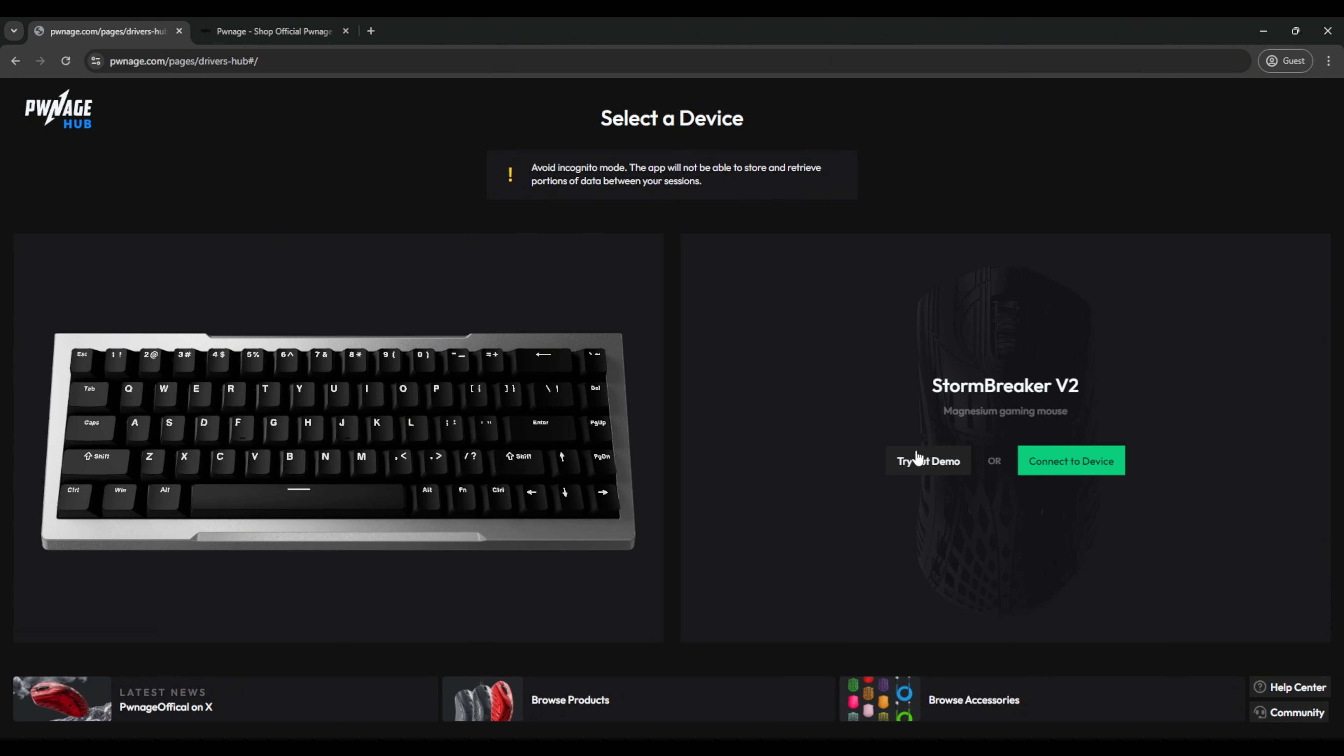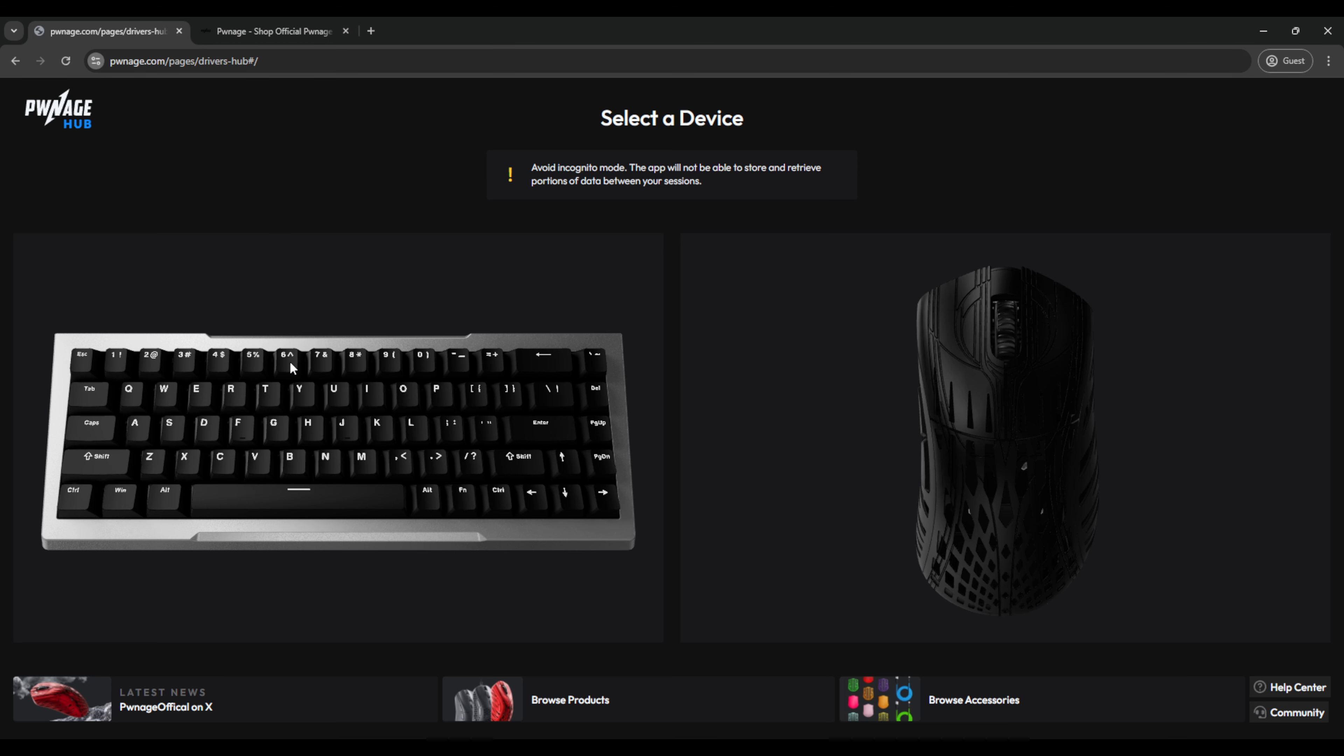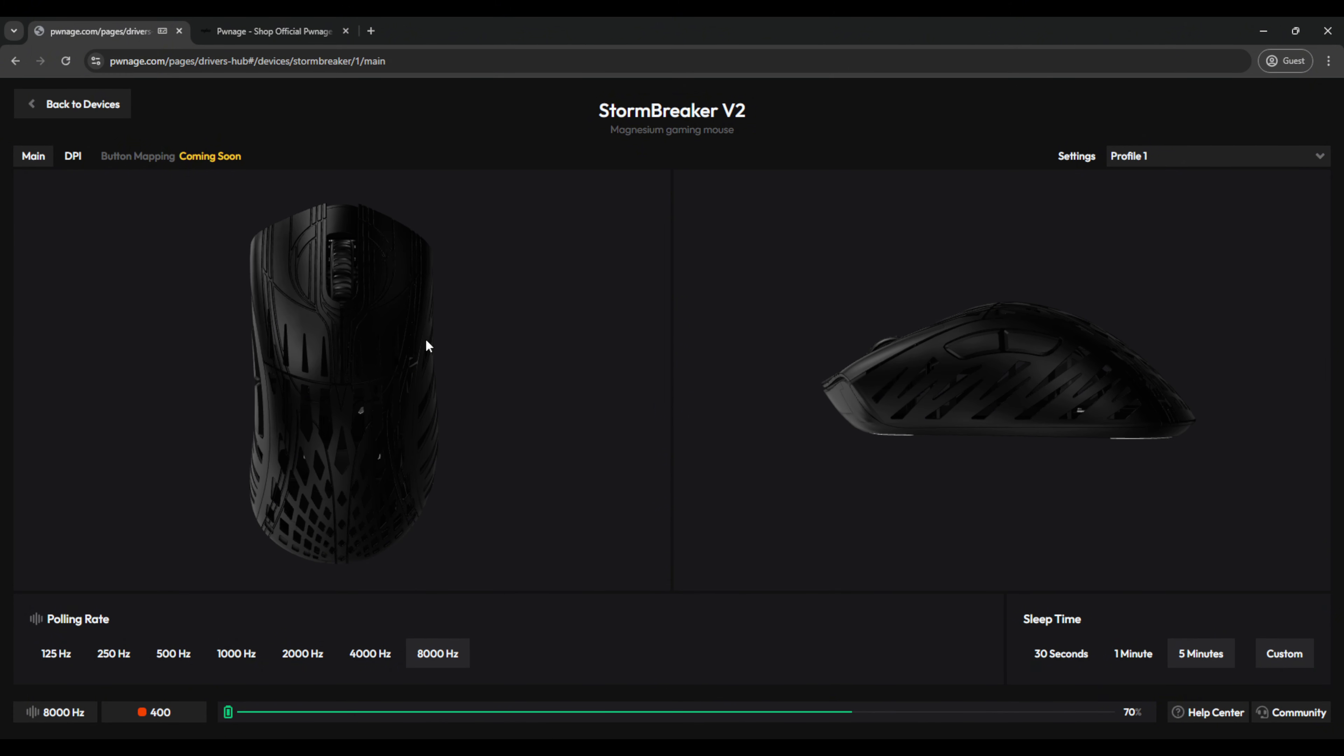If you want to try out a demo of our software just to see how it functions, you can click here. But if you have a Gen 2 Stormbreaker, just click Connect to Device. Now, a pop-up box will appear here. You probably don't see it on this screen recording, but it's a web browser pop-up. Just hit the name of the Stormbreaker and hit the Connect button. Now, we're on the main page for the Stormbreaker V2, and you'll see both sides of the Stormbreaker and this little dynamic animation.